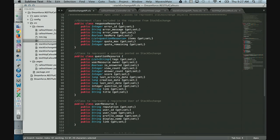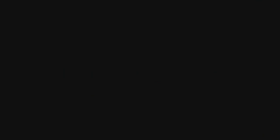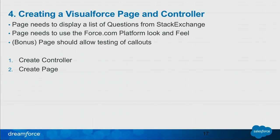One of the attributes of the Question Resource is actually another object — the owner, the person who posts that question. So we define a User Resource. We're actually working with three different objects: Response Resource, Question Resource, and User Resource. This is hard to display because it's multi-dimensional. What we're going to do to make this easier is create a Visualforce page that displays this information looking just like any other page on the platform, so end users know exactly what to do with it.